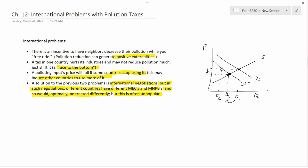The U.S., Europe, Japan, and Russia were all going to have to reduce pollution, but the developing countries weren't going to have to do anything. So that was unpopular. That's the conclusion of international problems with pollution taxes, and that finishes Chapter 12.